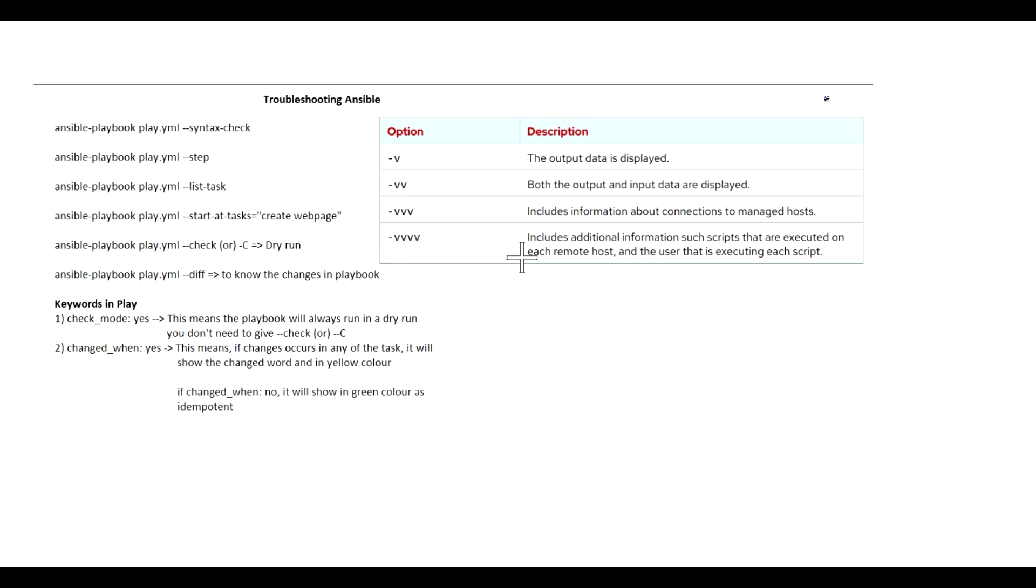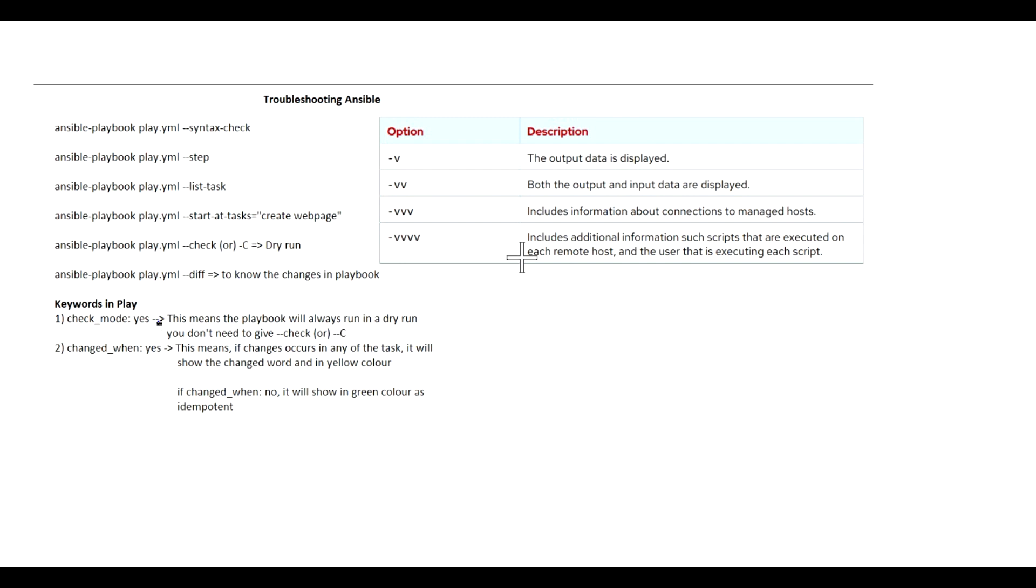Once you know that there is no error reported, you can remove the --check and run the playbook so that the changes will be applied to the managed host. Next, there are some keywords that we can use in our play. For example, check_mode: yes. If we set this to yes, the playbook will always run in dry run mode.